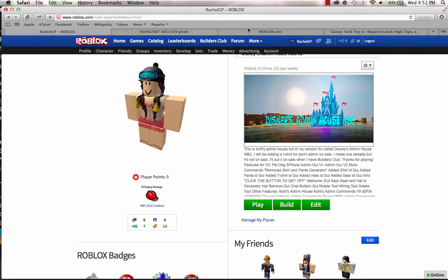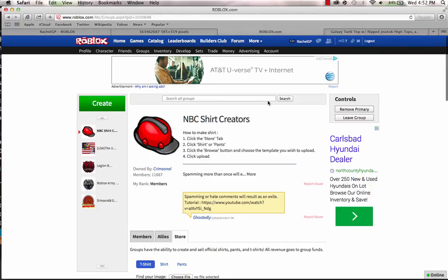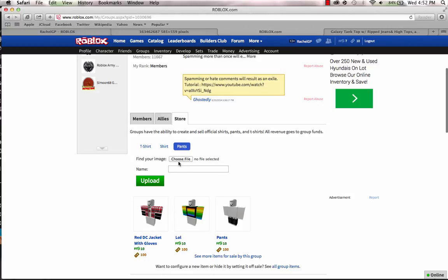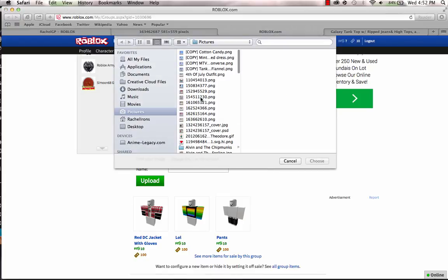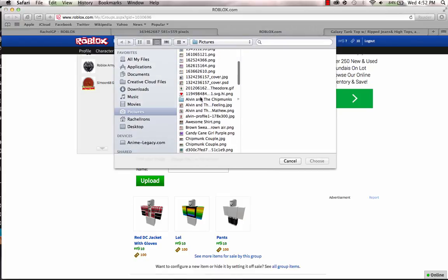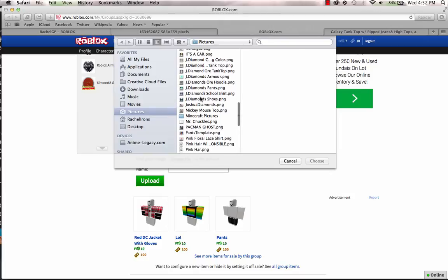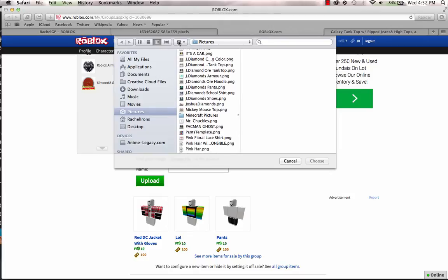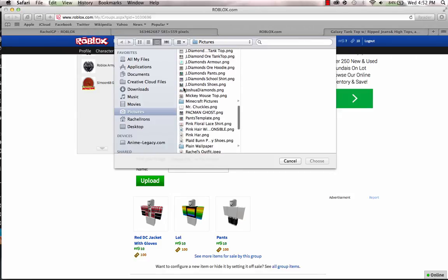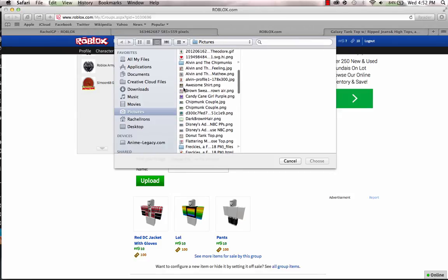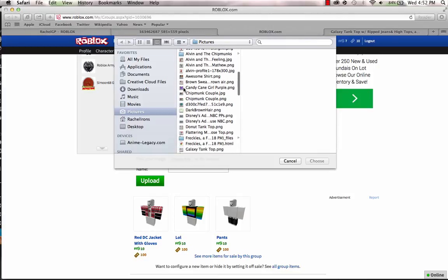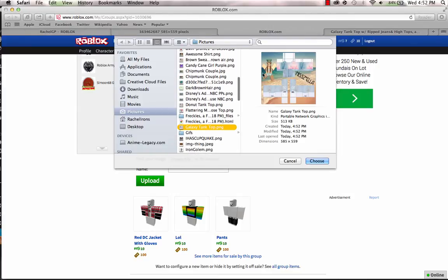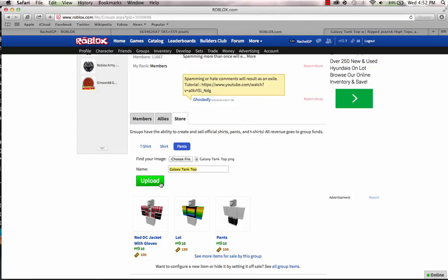Then go back to your groups, click Store, click either shirt, pants, or t-shirt. If you're doing pants, I'm going to do pants, click pants. Choose file and look for the file that you saved. If it's not in the pictures, you must have saved it to desktop or downloads. It's called Galaxy 4G because mine is alphabetical. Found it. It shows the shirt template. Click choose and then press upload.